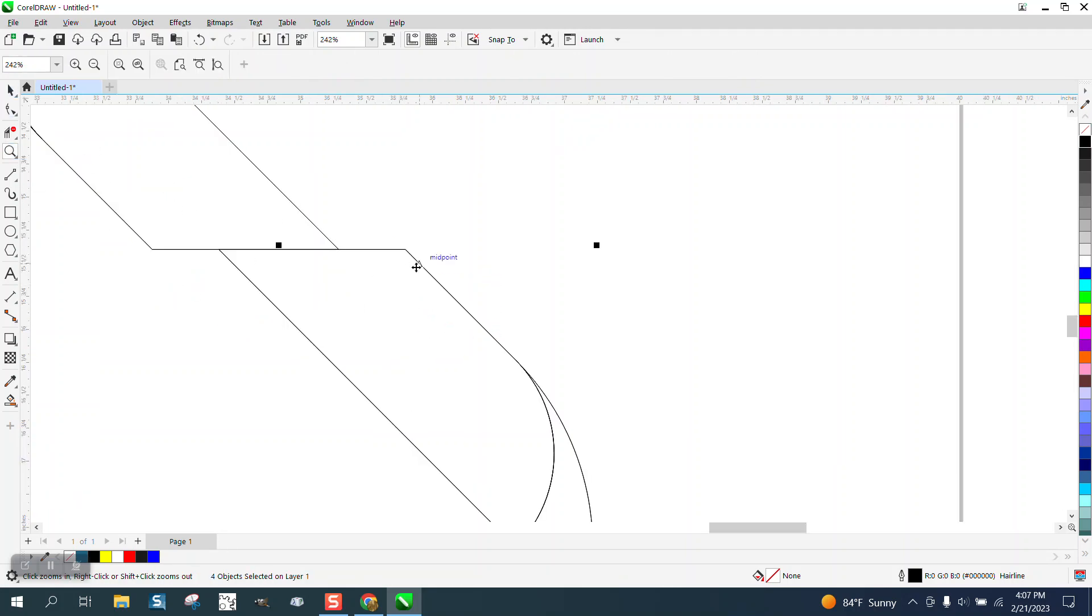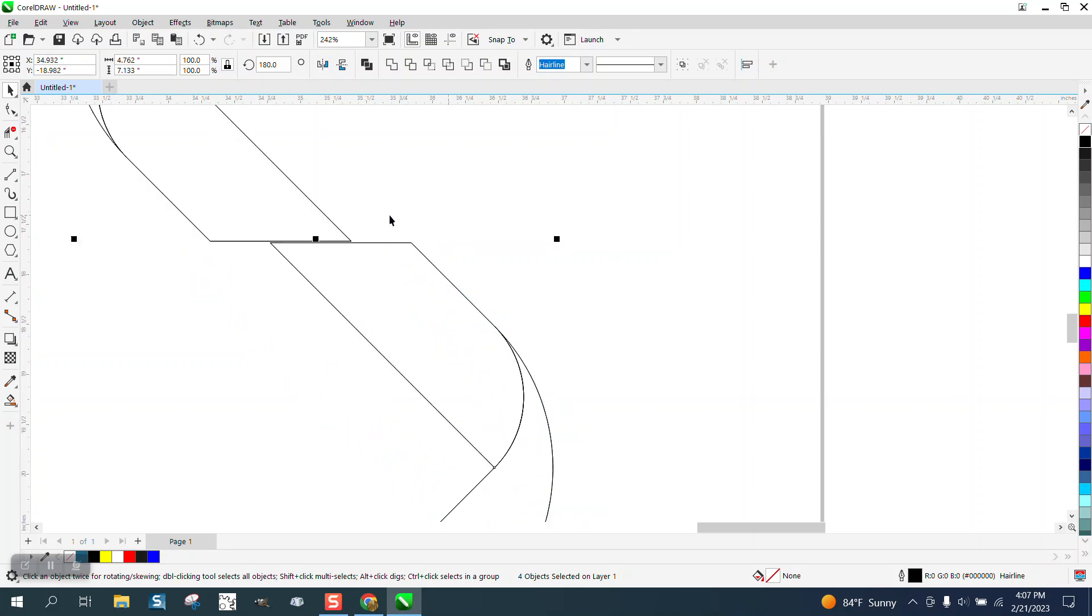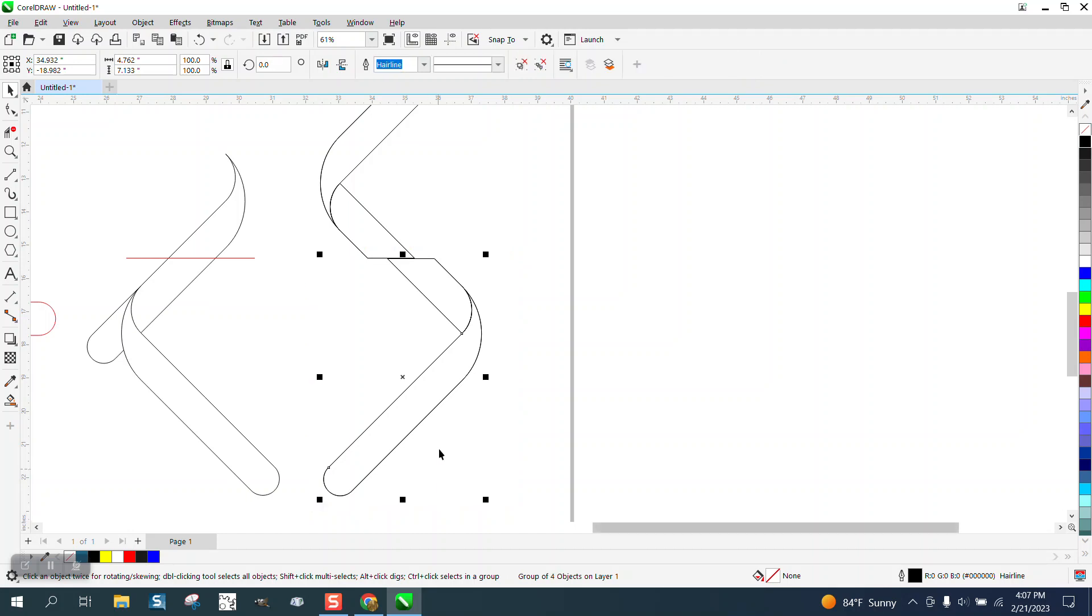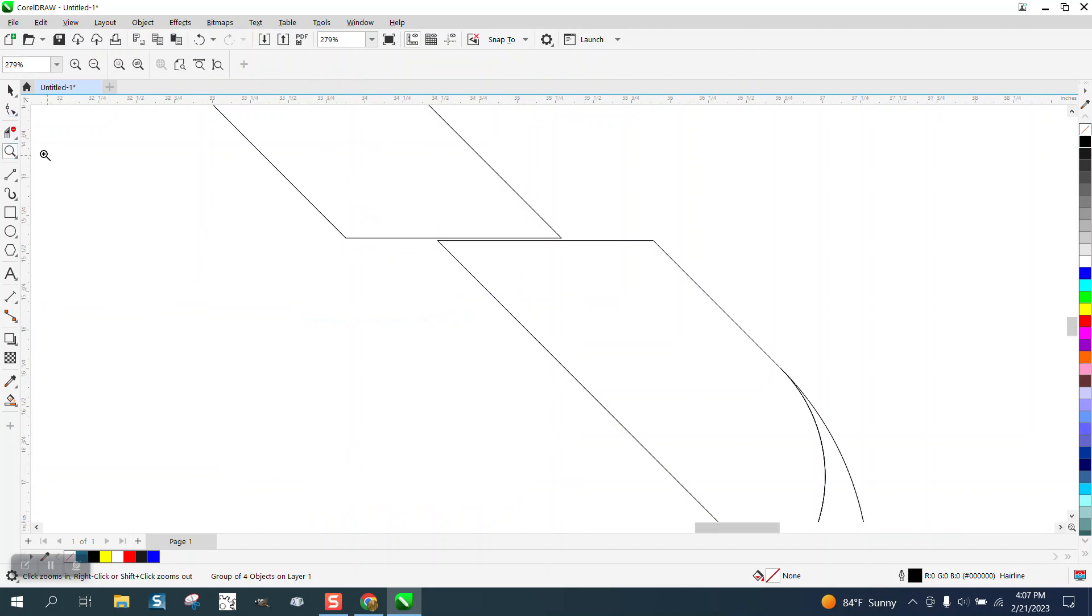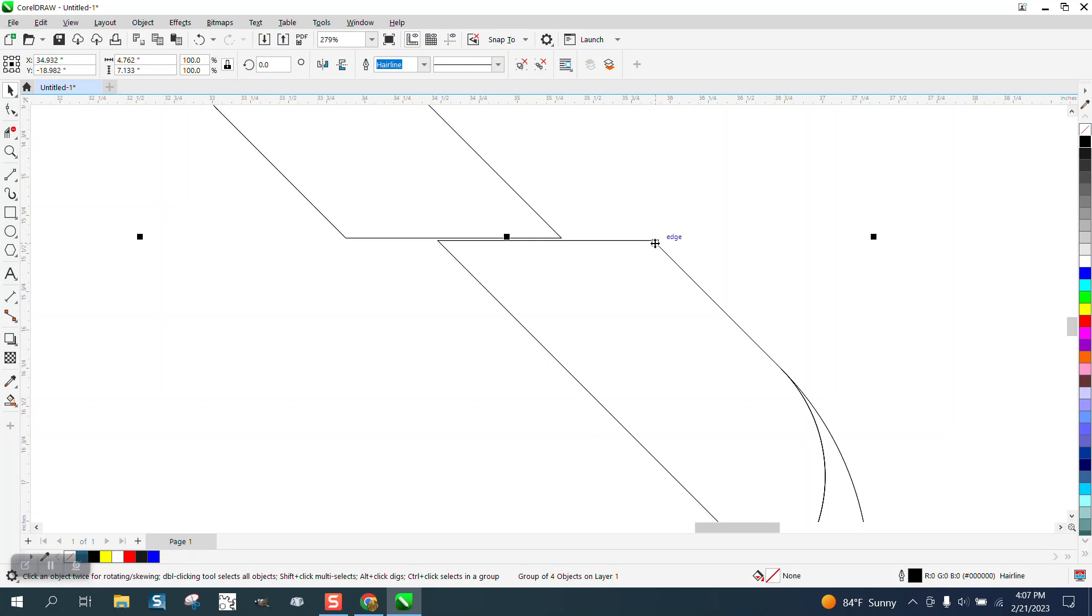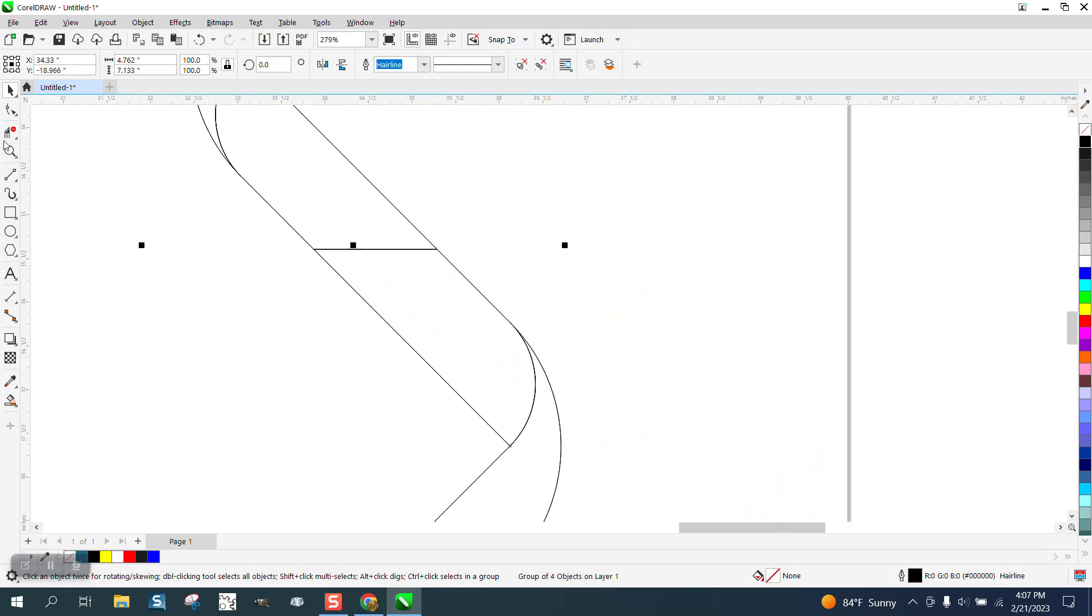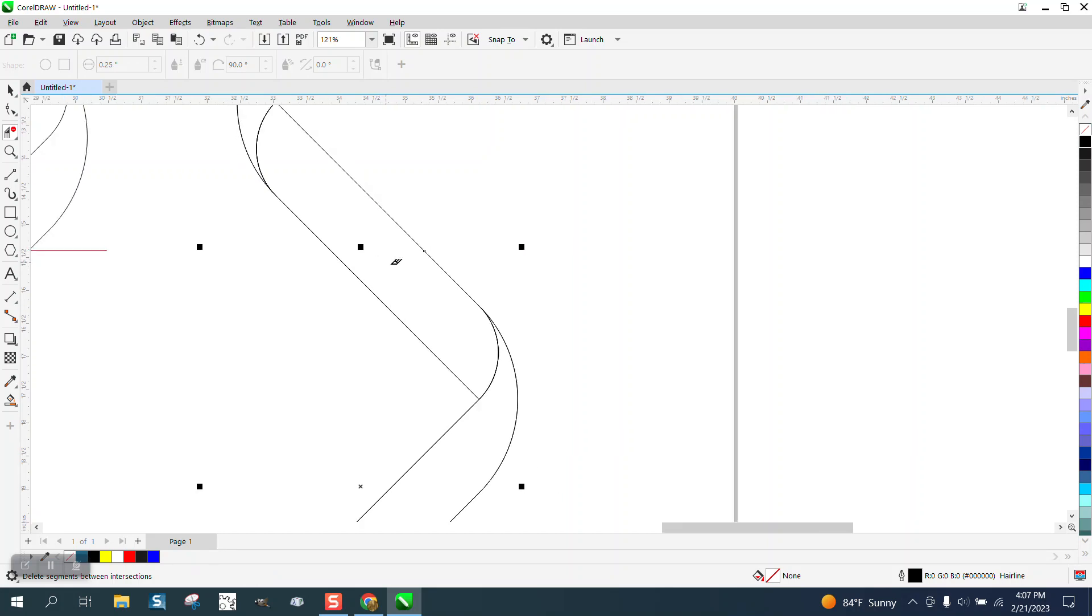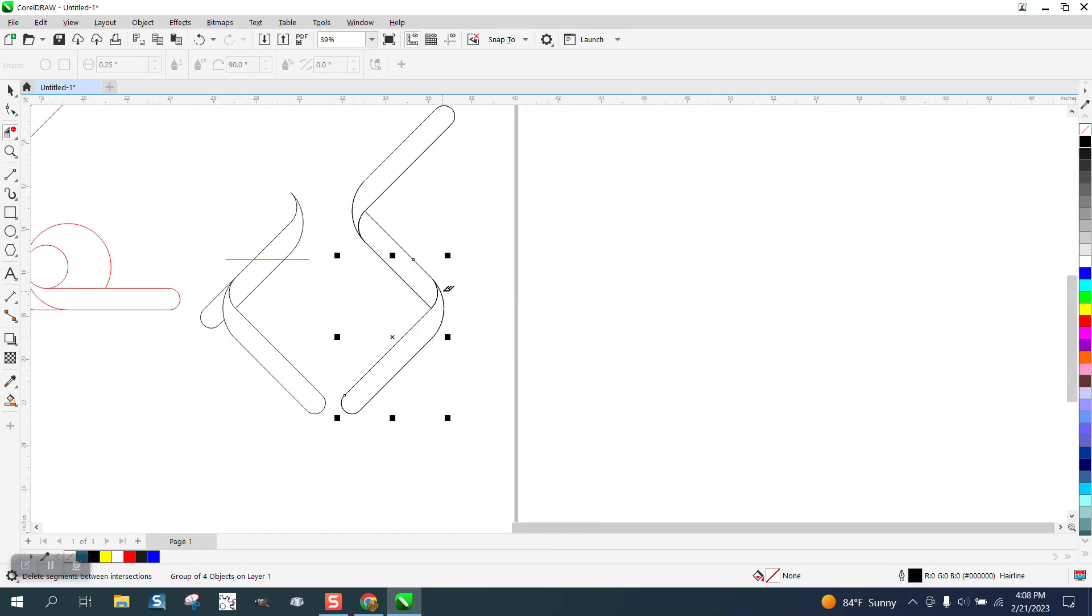So I'm going to grab my shape tool. Well, and see, I didn't, well, I need to really group these together, control G, so they don't move on me. I'm going to zoom in. And I'm going to grab that and have it snap right to that line and then take my virtual segment delete key and delete that line. So now you can see our wave.